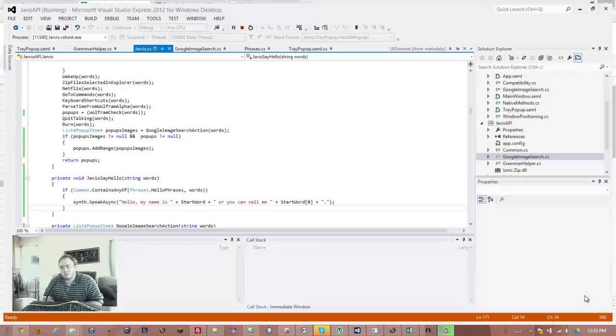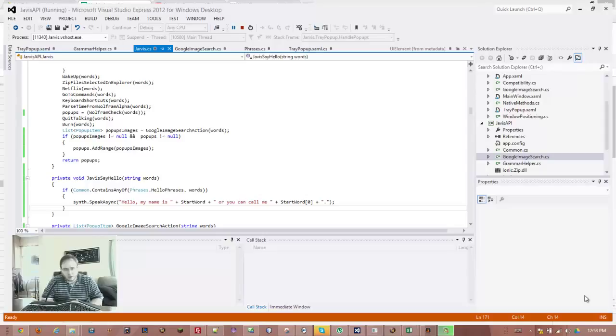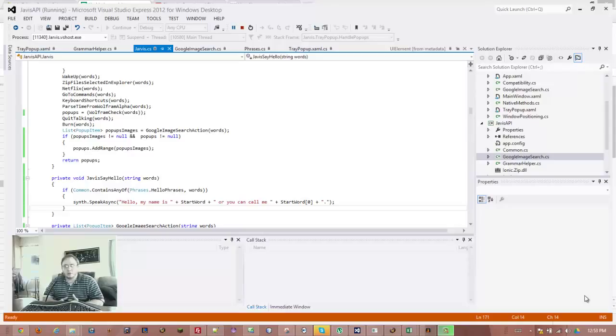Hello, my name is Jarvis, or you can call me Jay. The name is configurable, and you can either issue commands by saying the name or the first letter of the name followed by your command. So in this case, it would be Jarvis, or it would be Jay.